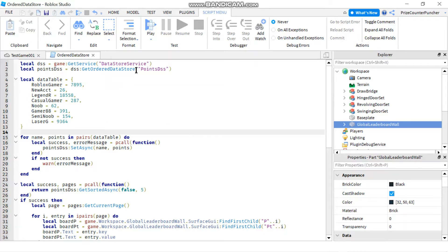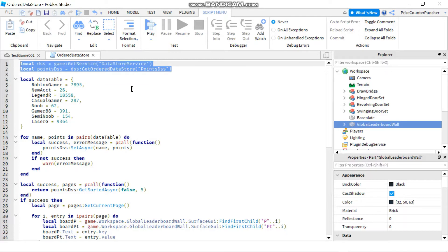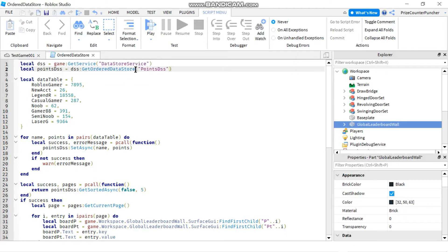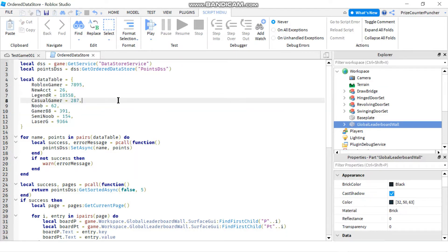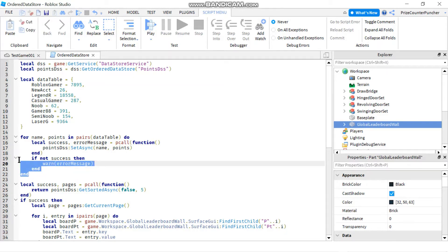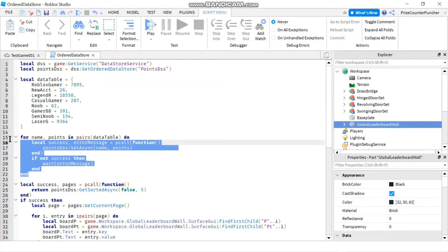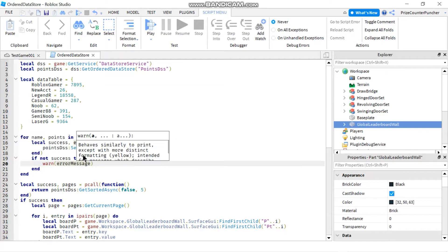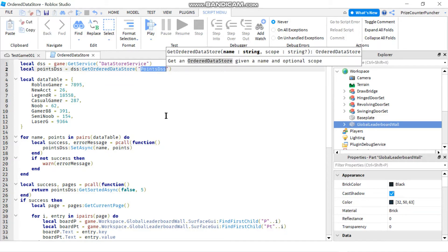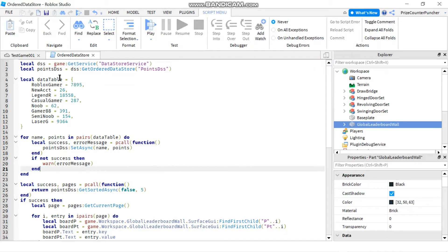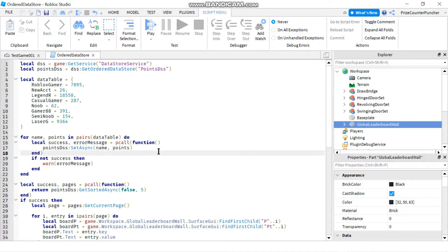A quick review: we declare our datastore service and our datastore table in the first two lines. Here we have sample data that we use for test data. We use this data table to load our datastore table, where we do the SetAsync to load our datastore table. Our datastore table is this PointsDSS here, and this is the variable we use to reference our datastore table.